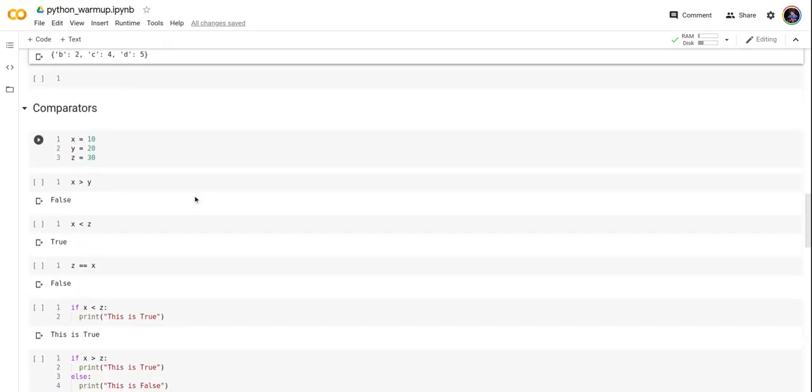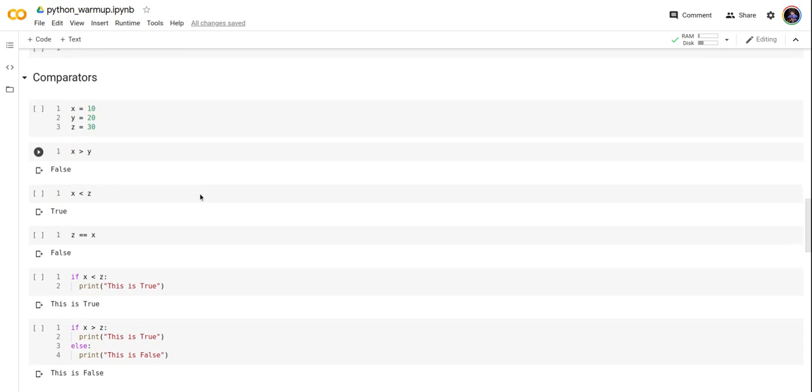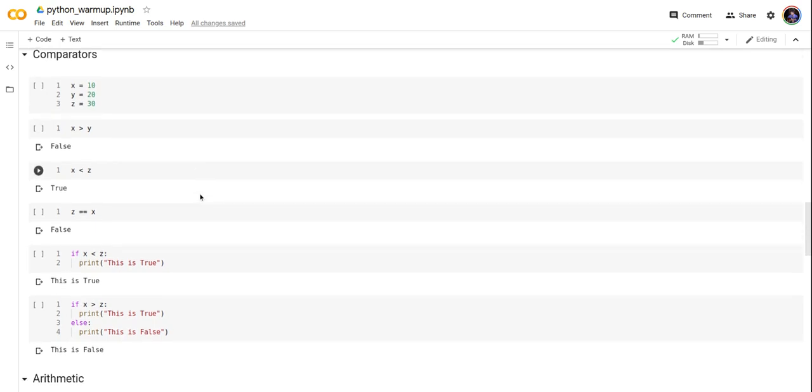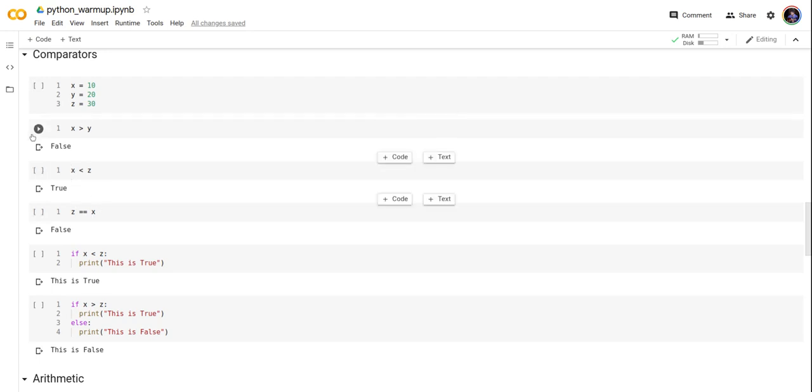Now we come to the next part: comparators. In comparators, we compare values. Here x, y, and z have been assigned values, and we're going to check the greater than, less than, and equal operators.